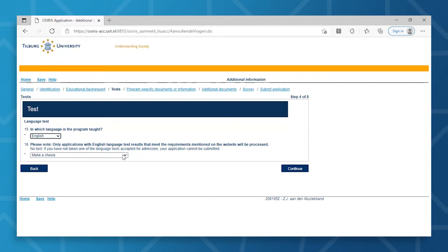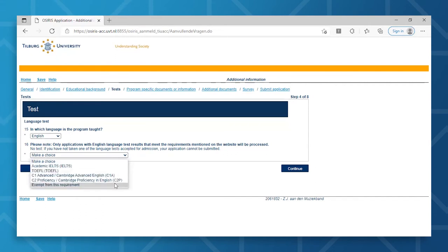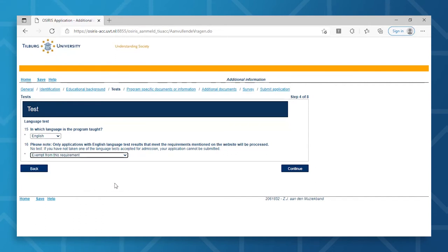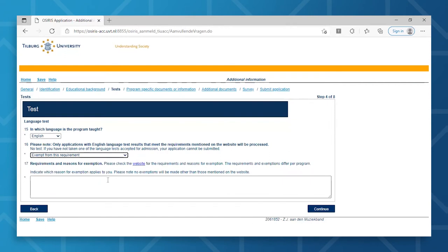Unless you're exempted from taking an English proficiency test, you can opt for the exempt from this requirement option. A text box will appear where you will need to provide us with a reason for your exemption.